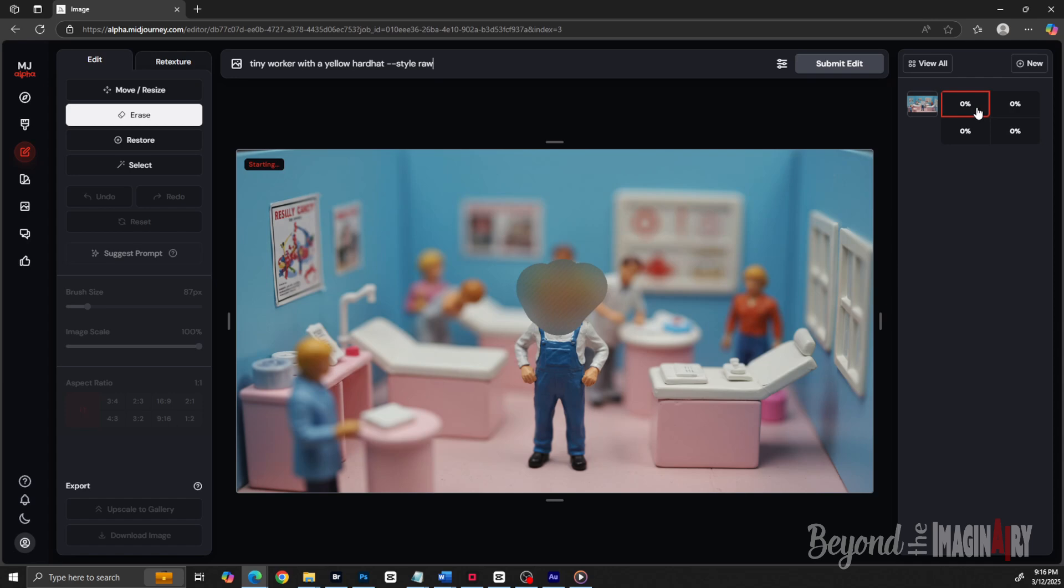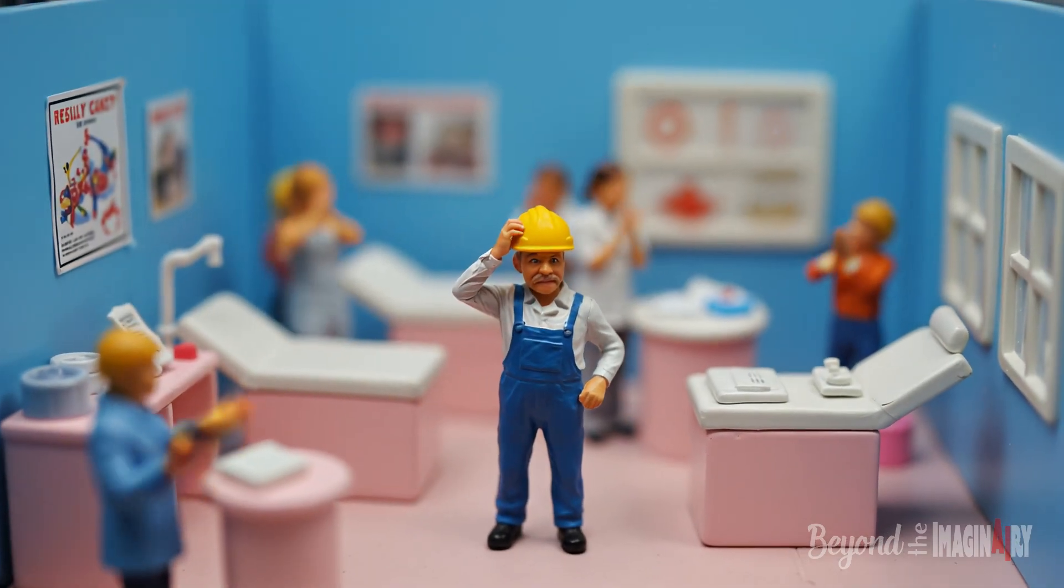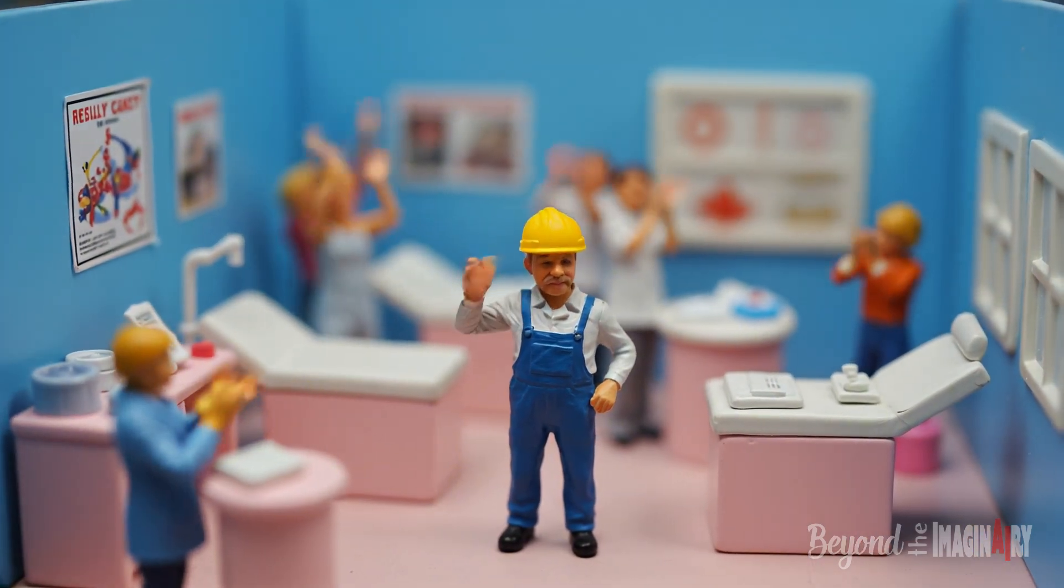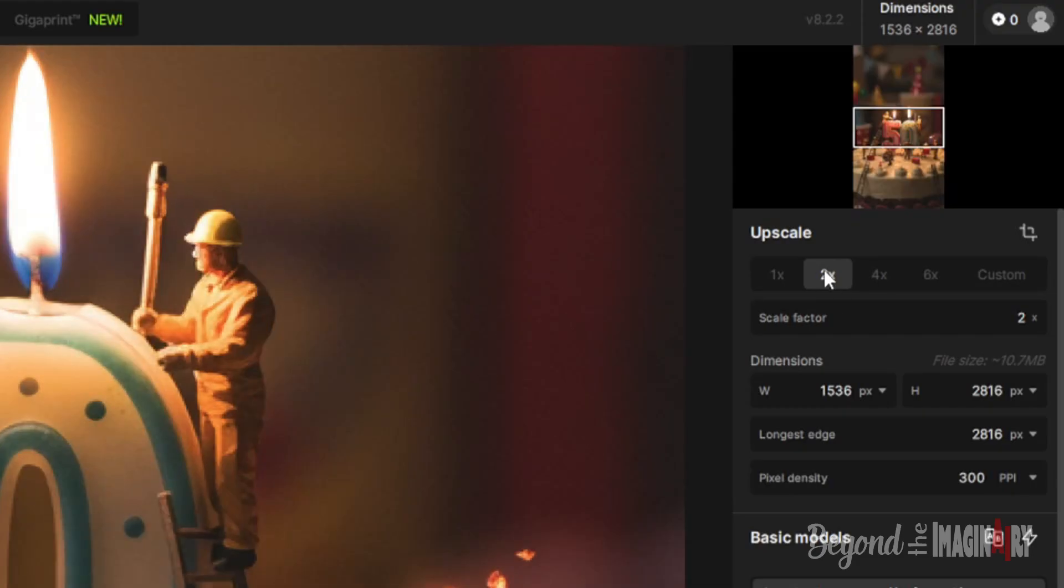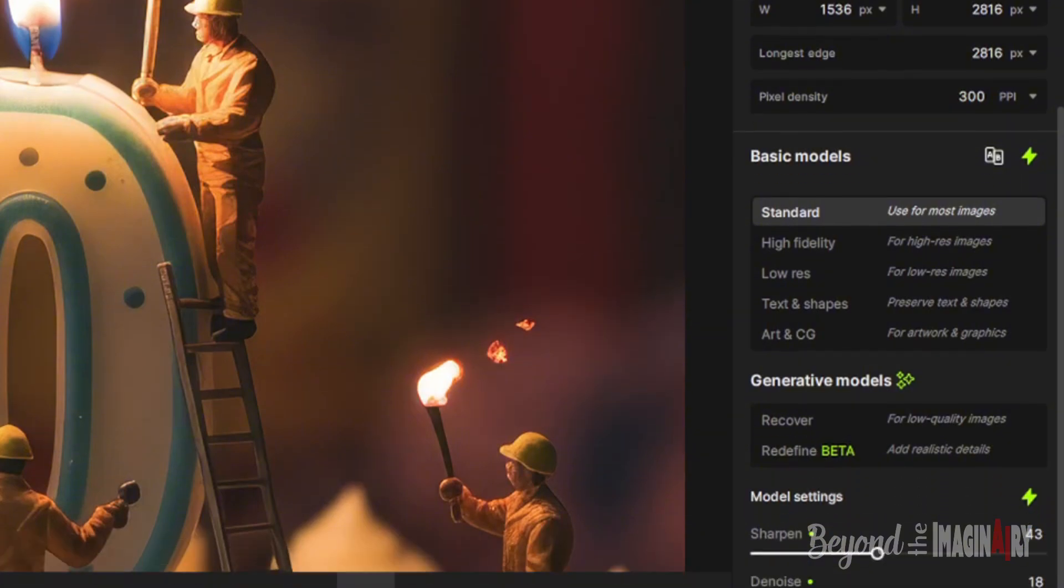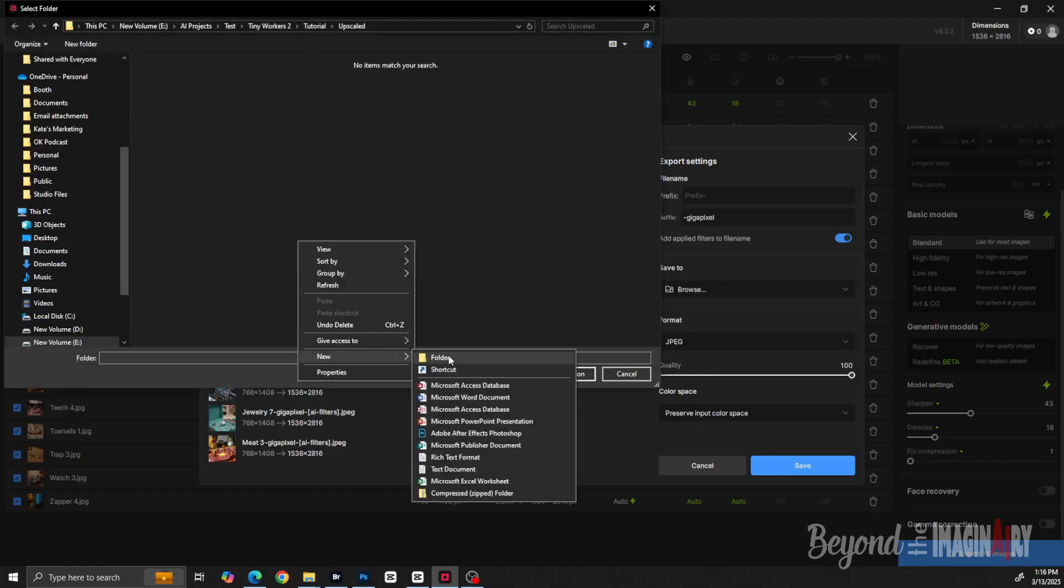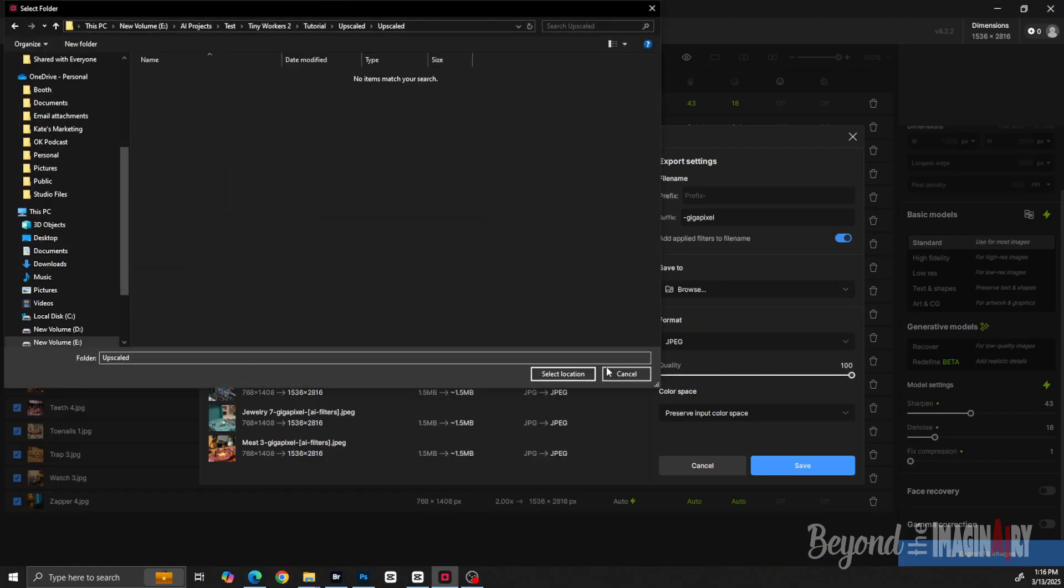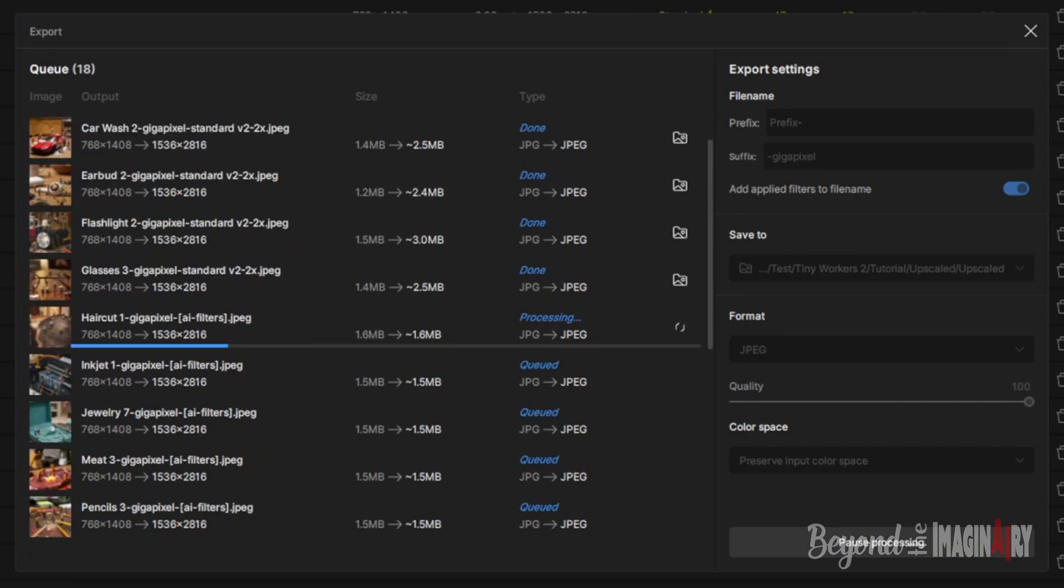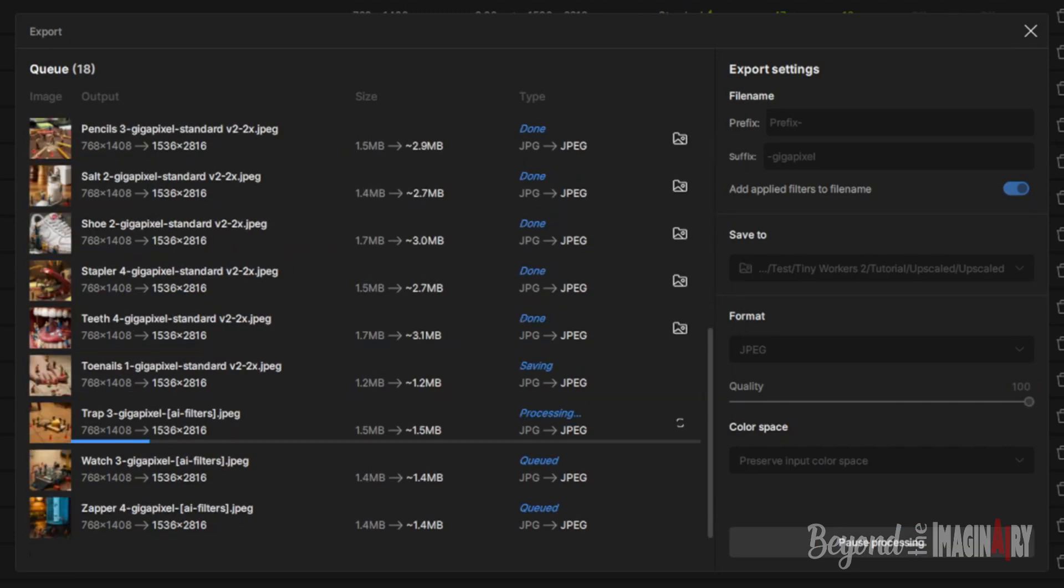He might use Midjourney's edit tools too. Fancy stuff. Boss says it's like teaching a robot to paint with less swearing. Once all the images are made and cleaned up, he runs it through Topaz Gigapixel AI to upscale it two times. Why? Because these videos are 1080p and the boss wants us looking sharp, not blurry like a foggy day in Southie.